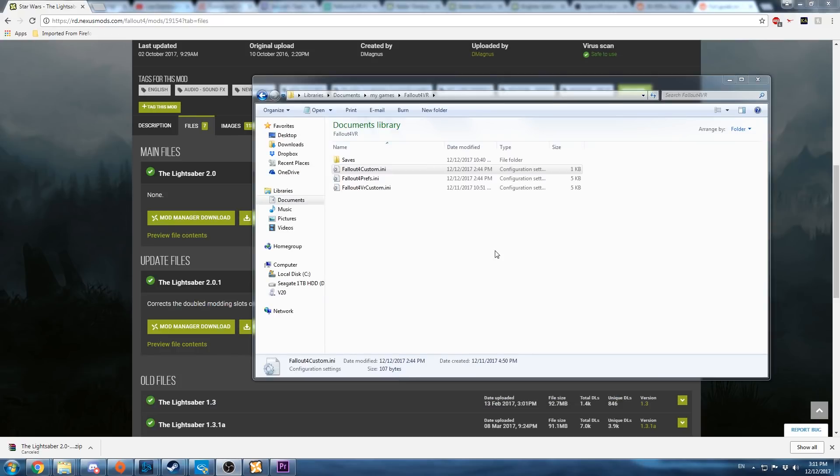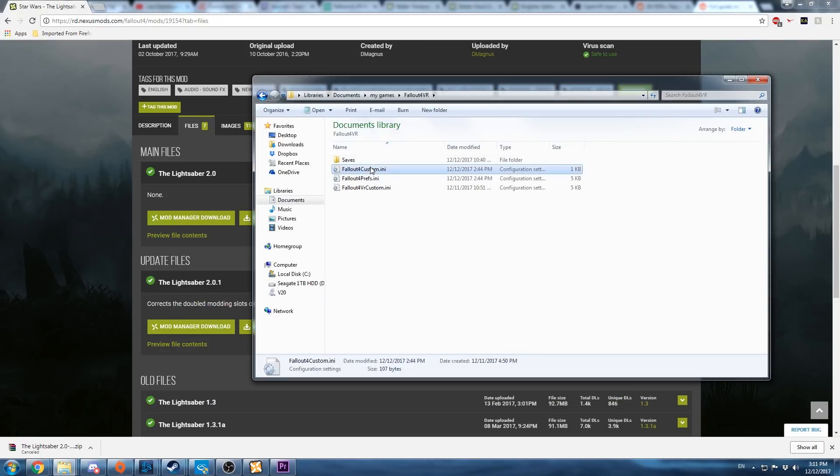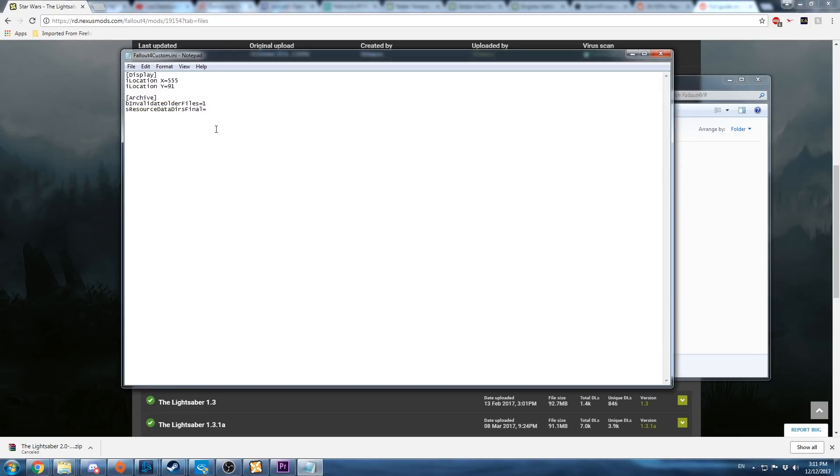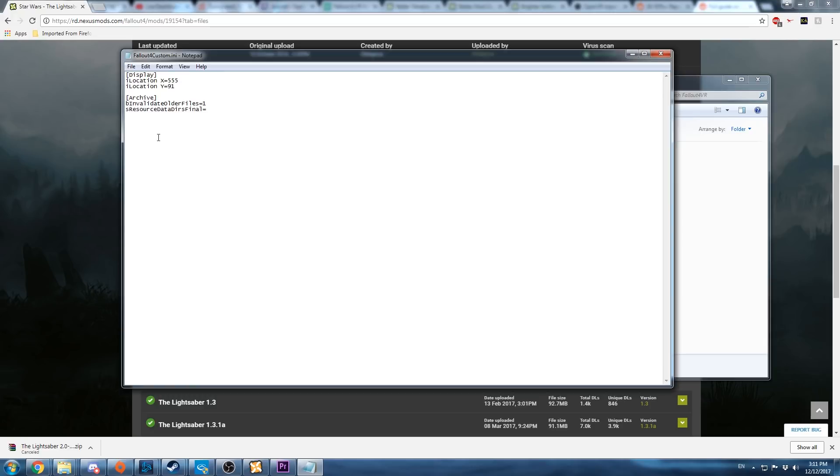One last thing that might be necessary. This was necessary in the old version in the original fallout. It might not be necessary in this one, but a lot of people do it. Inside of your my documents, my games, falloutvr, there is a fallout4custom.ini. You're going to want to copy this three lines of code into it. It is recommended. I'm not sure if it actually is necessary, but it doesn't hurt to add it.